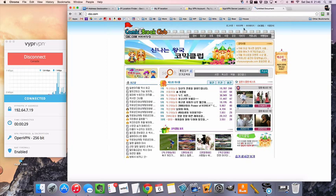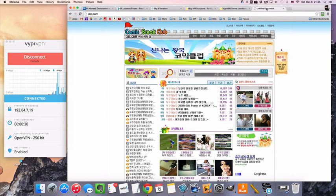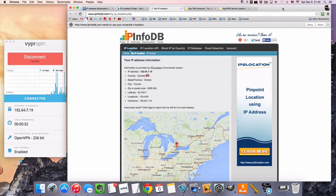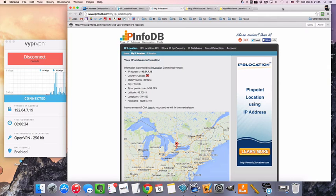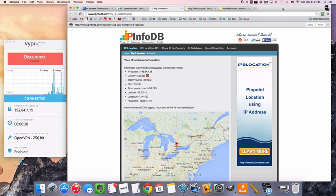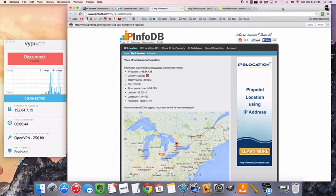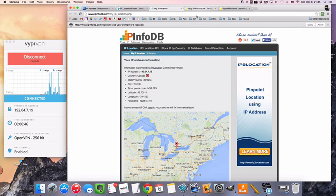This is not the website I wanted. Whatever the Canadian TV station is. I thought it was CBC, whatever. I'm not going to look for it. You know what I'm talking about. Yeah, so that's how to connect to a Canadian VPN server. You can see the internet now thinks that we are located in Toronto.